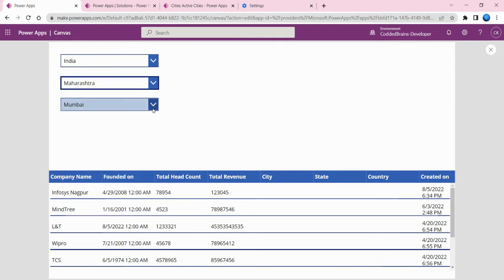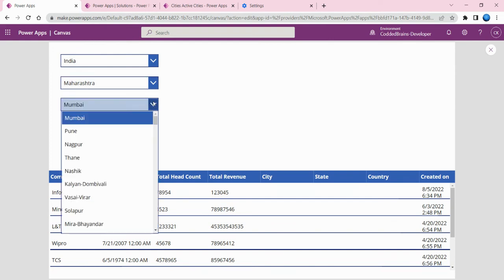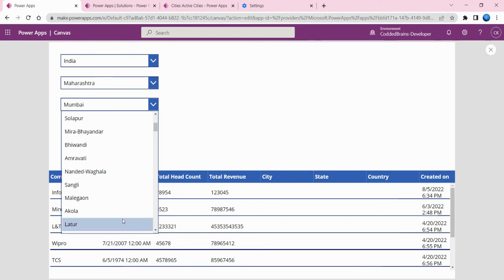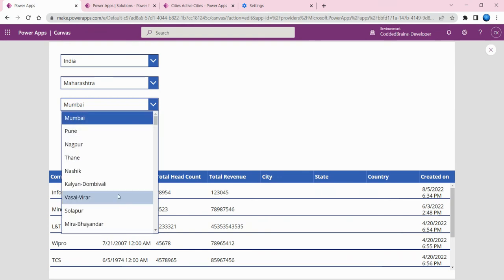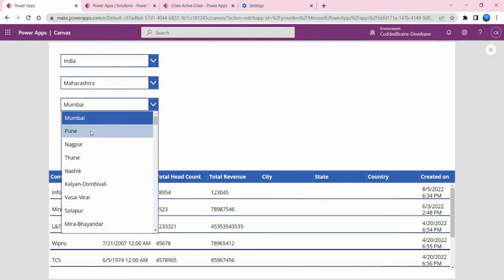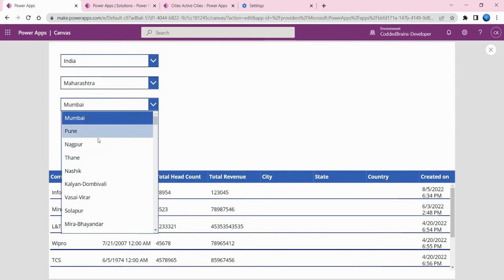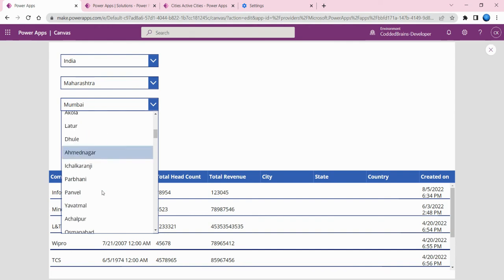Based on this state, let me change it to Maharashtra. Once I changed the state dropdown, all the cities have been filtered. Now it's only showing Maharashtra cities - Mumbai is the capital, Pune is the IT hub in India, and Nagpur is the second capital of Maharashtra which is known as the tiger capital.